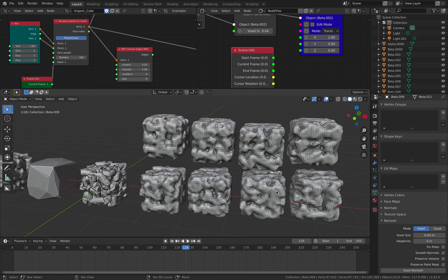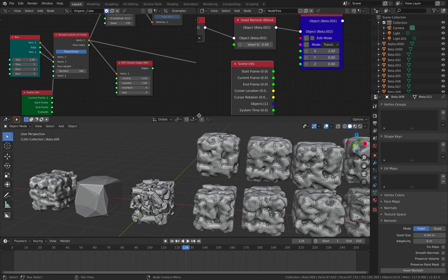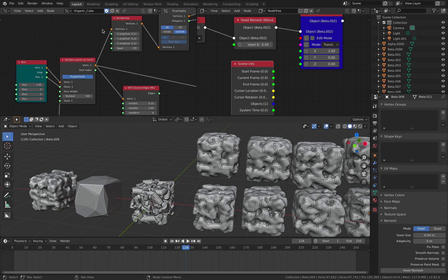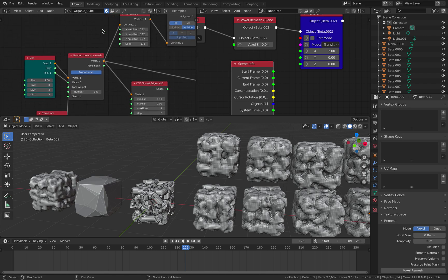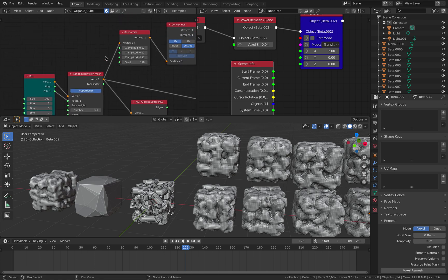Alright, so there you go. That's a very simple way to create organic cubes. There are millions of ways to do this, of course, but hopefully you'll learn two new ways to do it. Thanks again for tuning in, and I'll see you next time. Thank you. Bye.